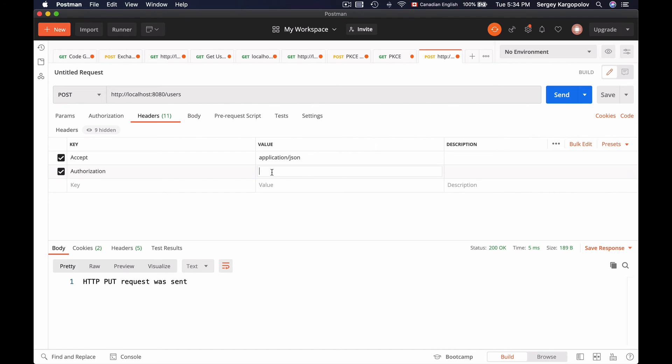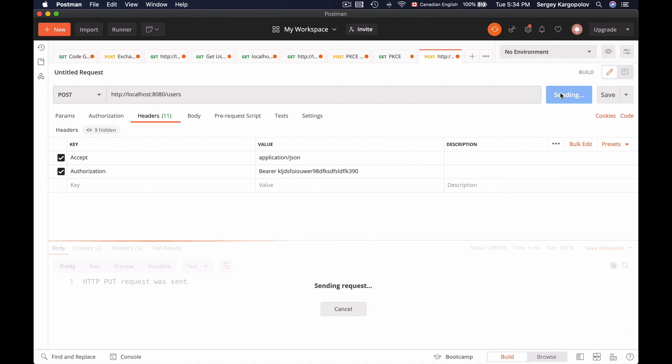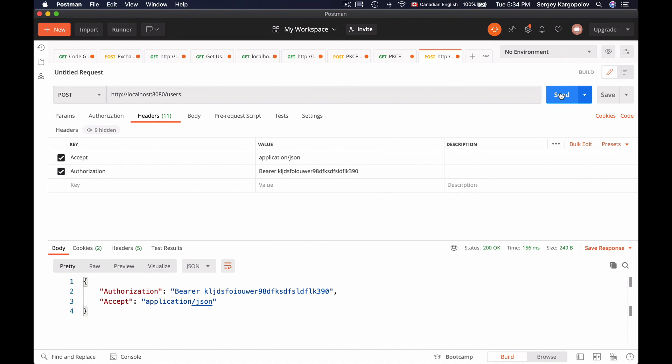And as authorization, I will provide, for example, bearer and then an alphanumeric string of characters, just random characters as a value of the token. So now let's send it and see how it works. The HTTP request is successful. HTTP status is 200. And as a response body, I got back a JSON document with two keys that the method in my controller class has returned. So everything is working well.